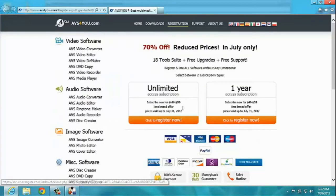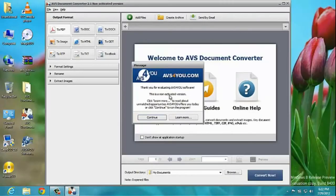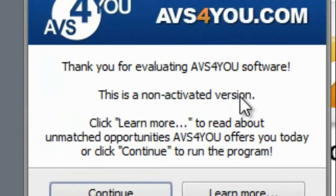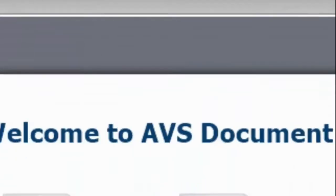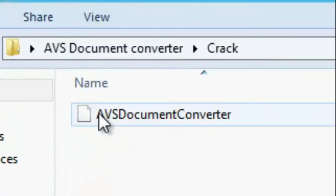First they are opening a page for you to buy an unlimited plan or a one year plan. Don't waste your money. Here you will see it is not an activated version.